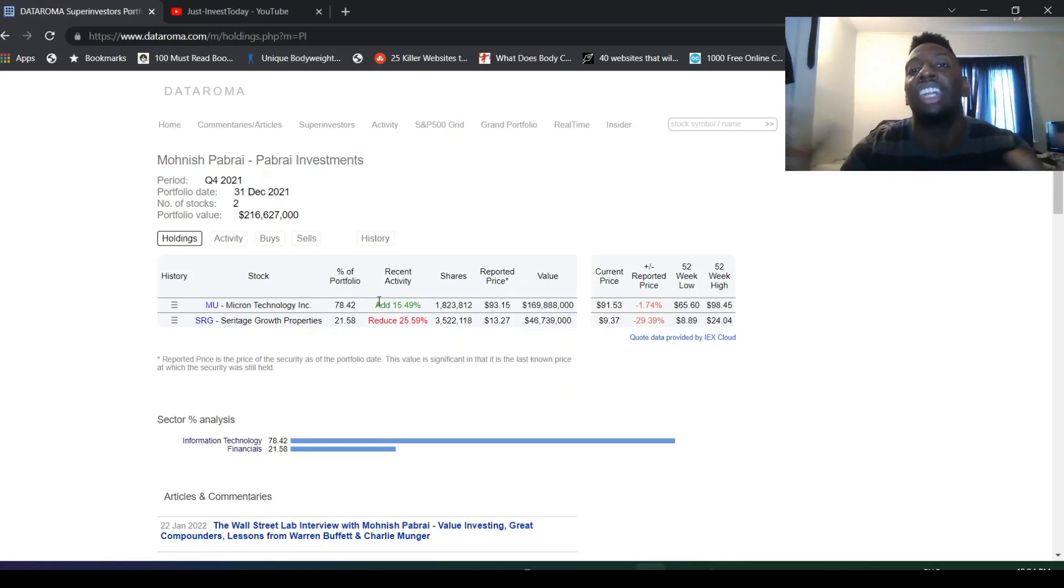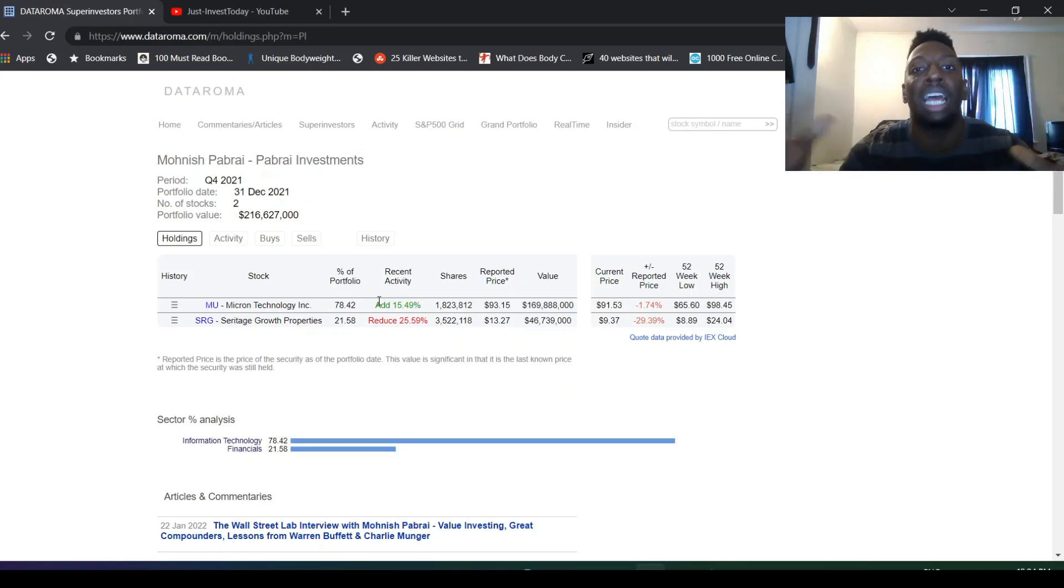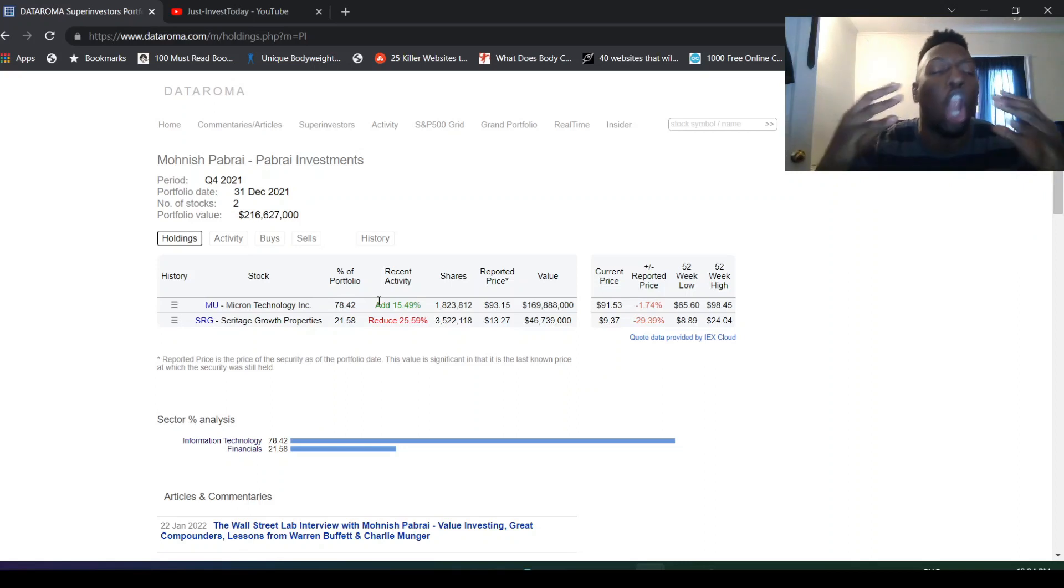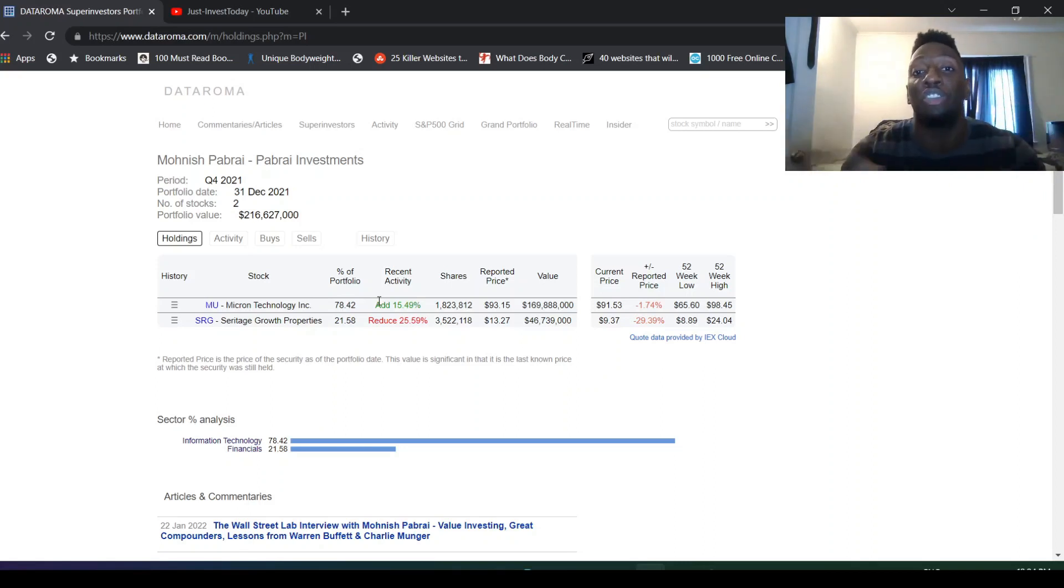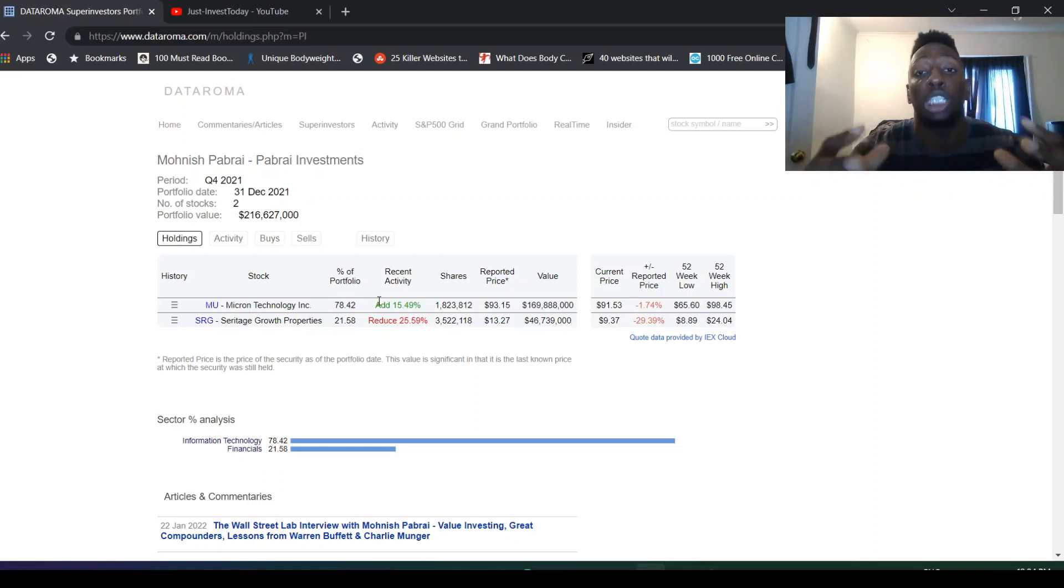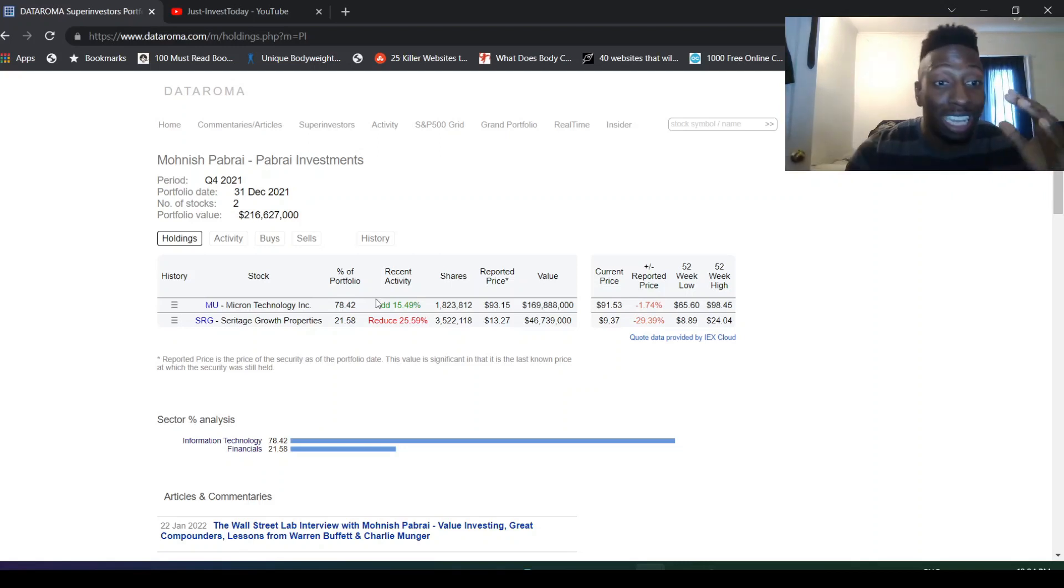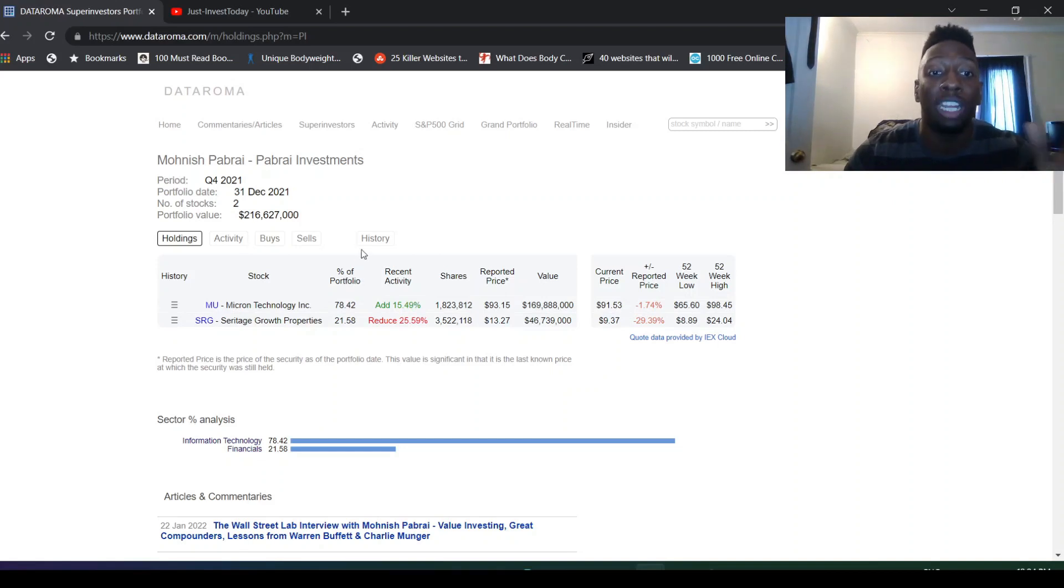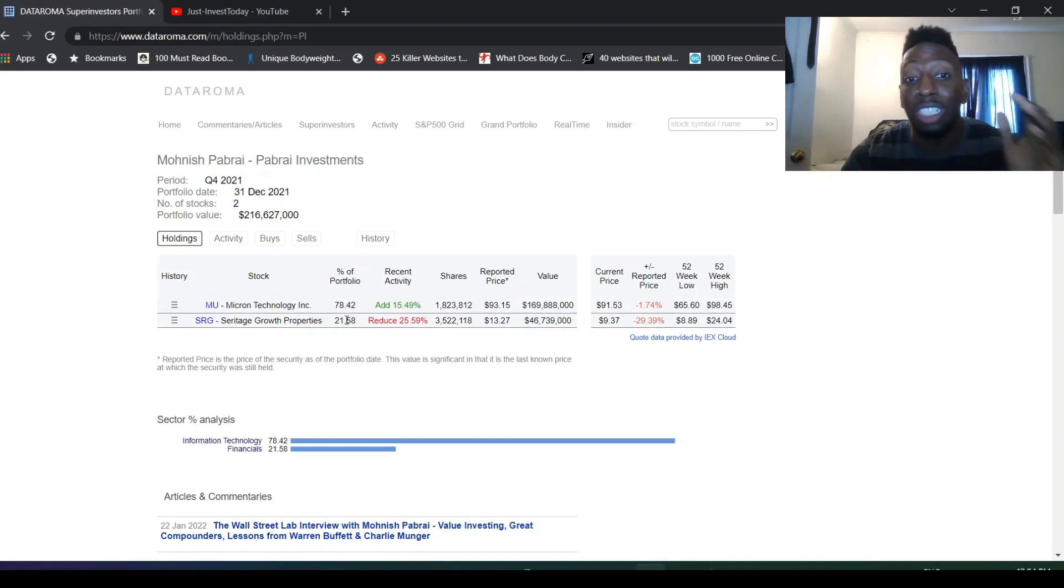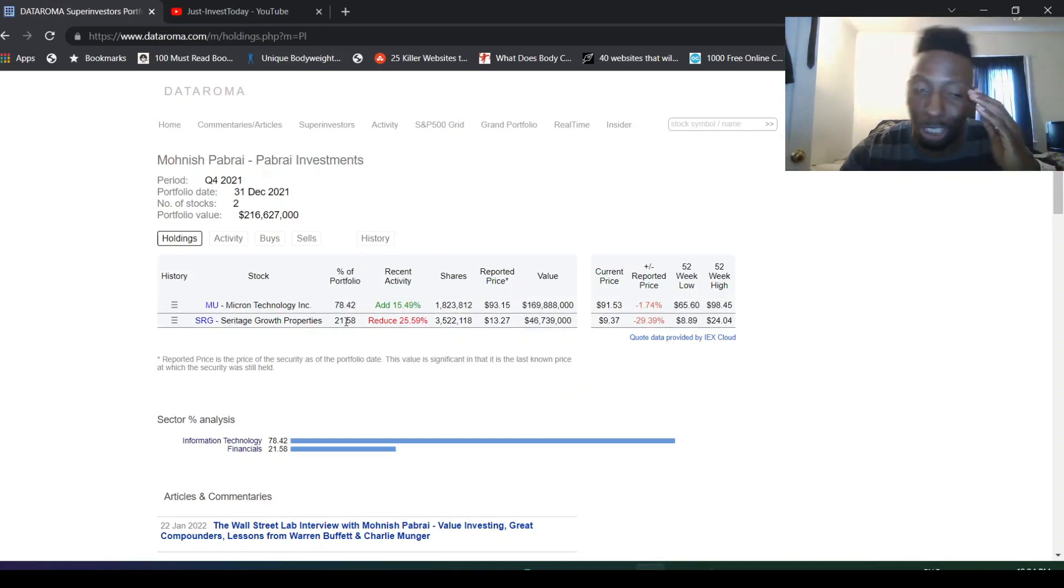He did talk about Micron, how they basically get a tax on anything, any kind of servers that people produce. They get a lot of money from that. They basically get like a tax on all the data service because you're going to need chips, memory chips, to produce those servers. So he's seeing Micron as a huge bull going forward.